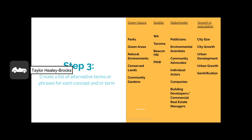Step three is to create a list of alternative terms or phrases for each core concept. Those concepts are green space, Seattle, stakeholders, and growth in population. Some related terms for this topic may be parks, community gardens, Washington, politicians, and city growth. When you develop a list of related terms for your key concepts, the list can be as long or short as you want — this is just a method to get you to find other ways to describe your concepts.